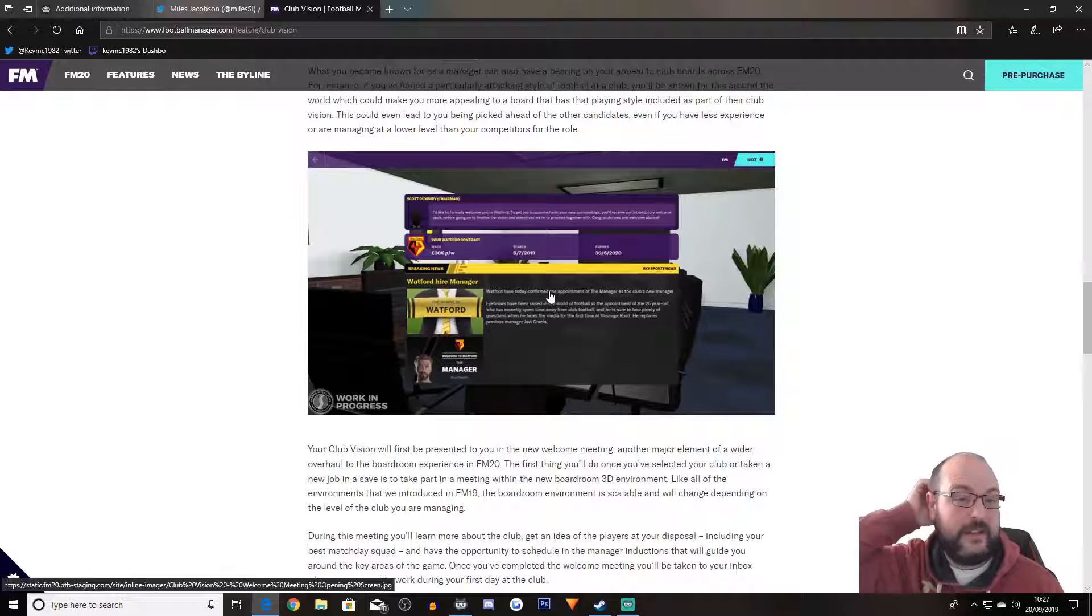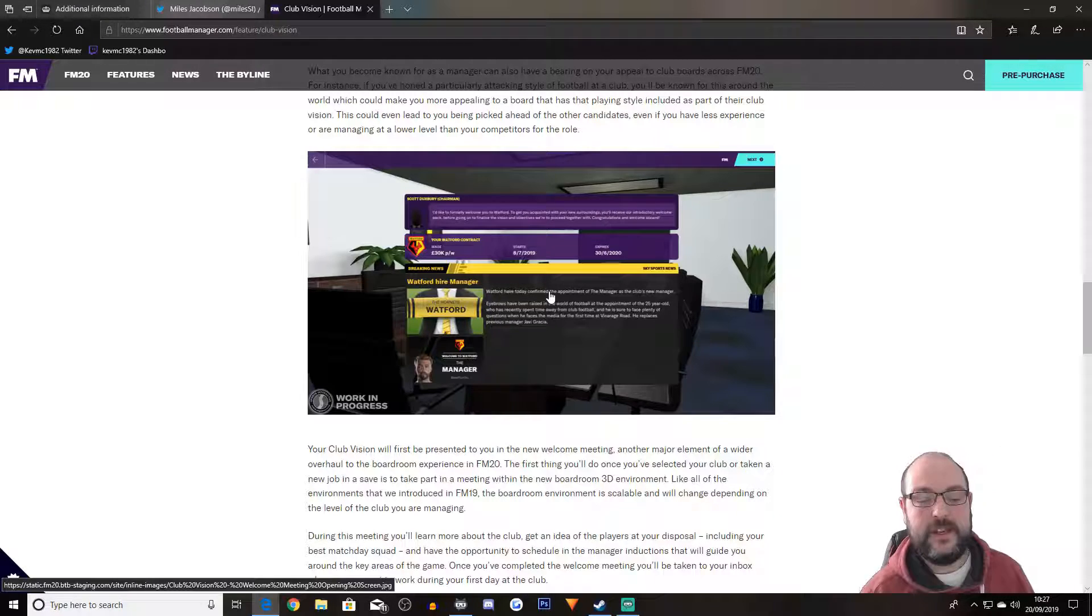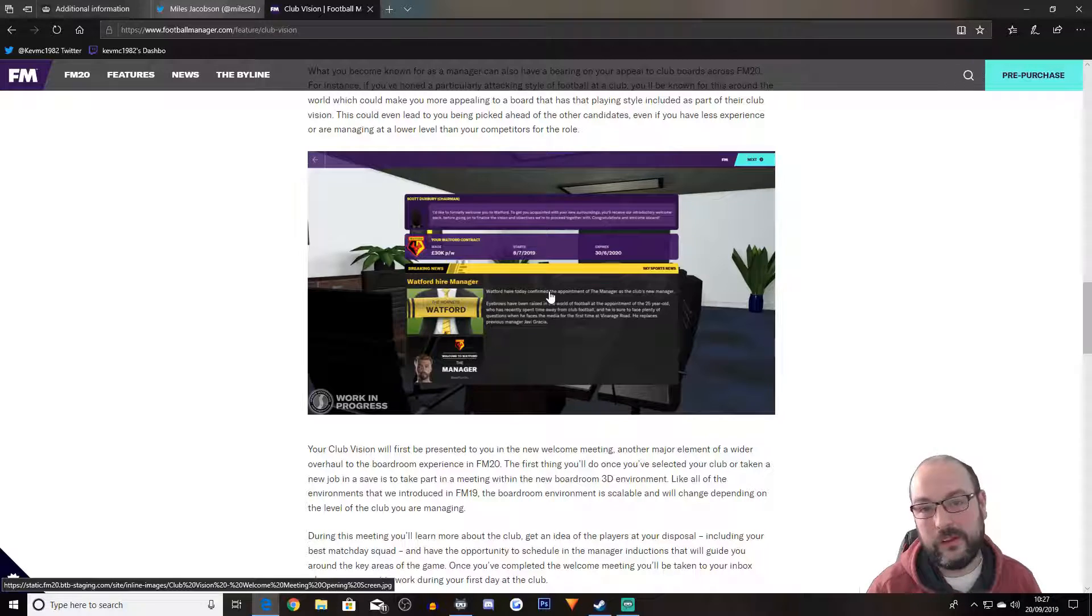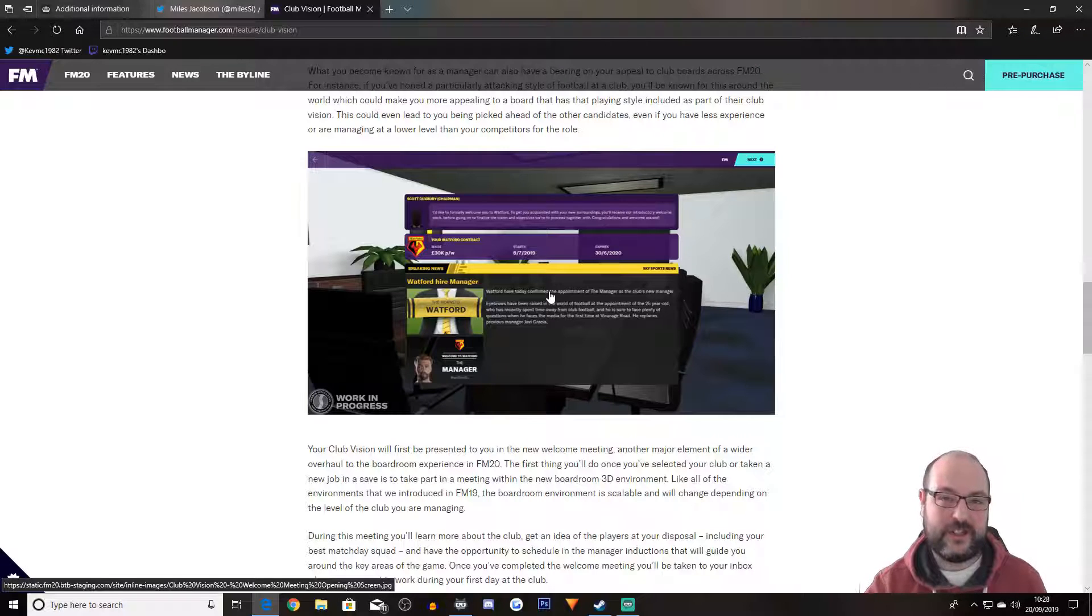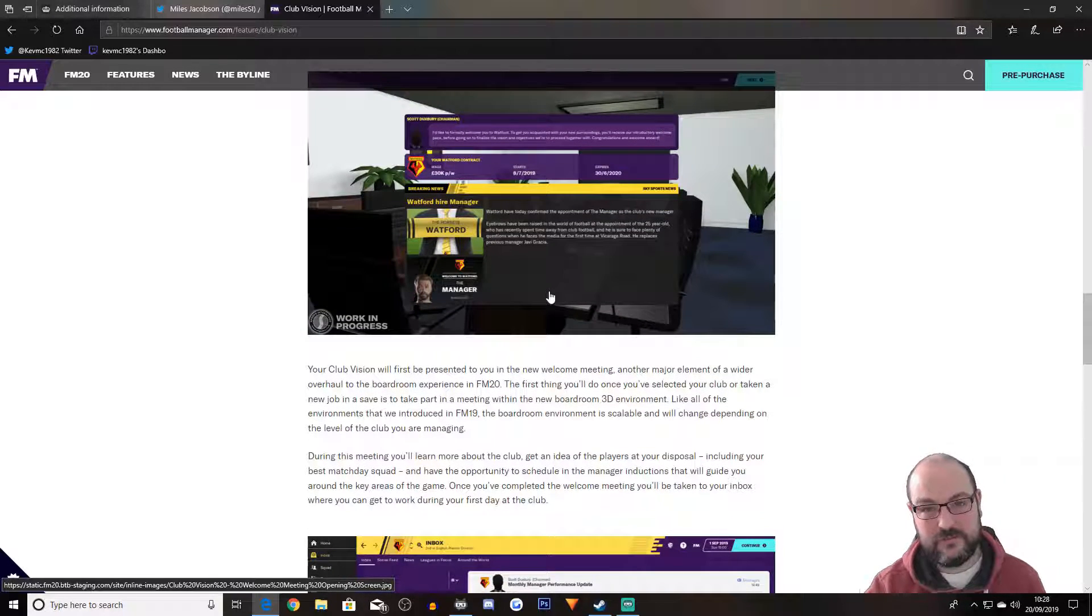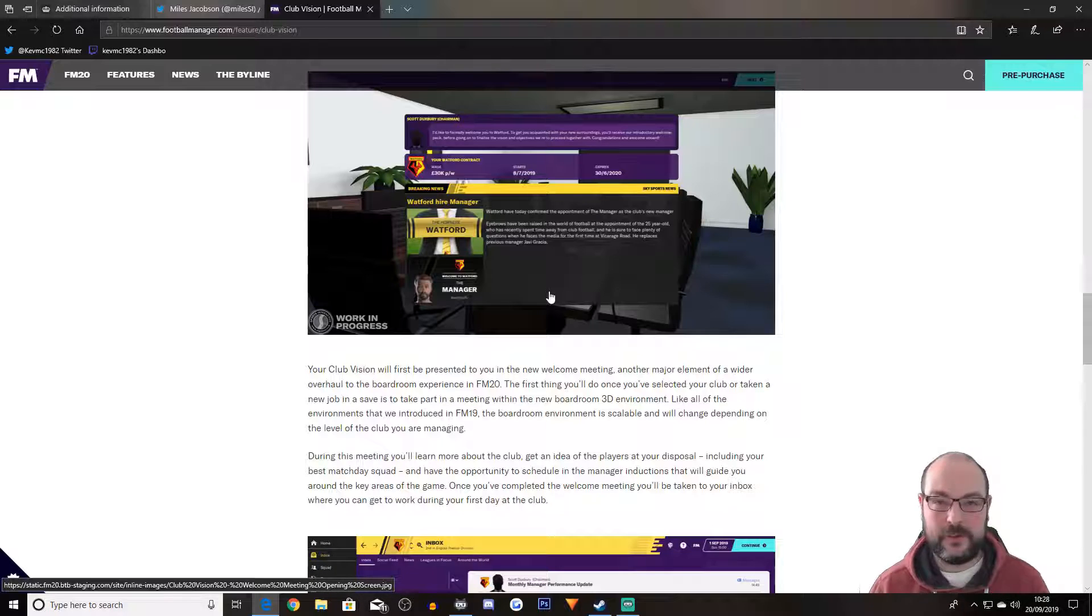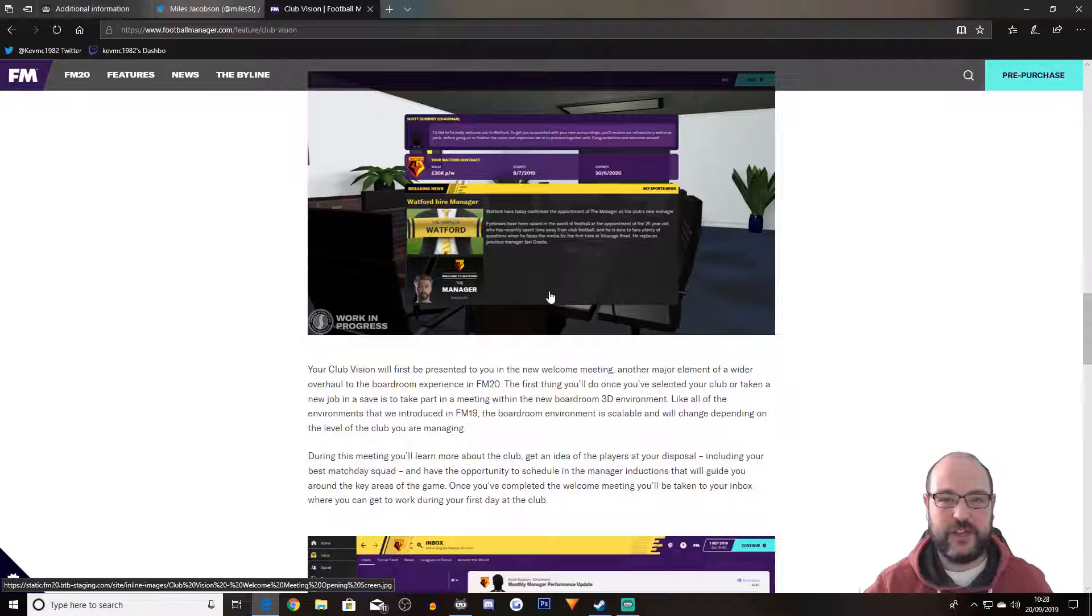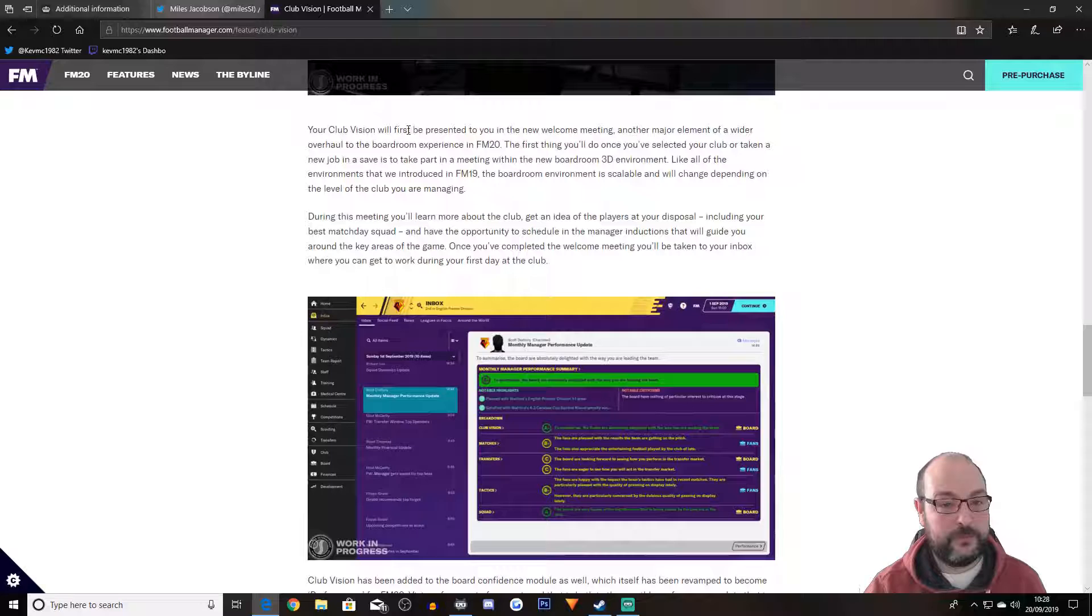What you become known for as a manager can also have bearing on your appeal to club boards across FM20. For instance, if you've honed a particular attacking style of football at a club, you'll be known for that around the world, which could make you more appealing to a board that has playing style included as part of their club vision. So that's a good thing. But it can also be a problem. I mean, if you play like park the bus or something like Jose Mourinho and you go to someone who plays attacking football or want you to play attacking football, then obviously will that hinder you? I just don't know. We don't know how it's going to play out in the actual game.